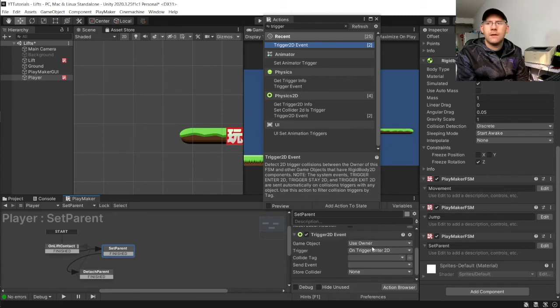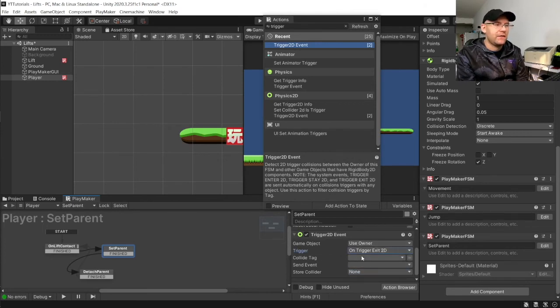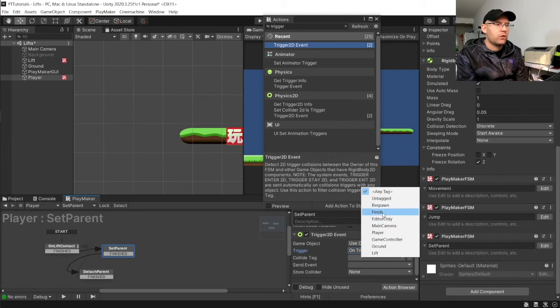And then here, we want to say, we're going to use owner. And this time, instead of enter, we're going to change this to exit. So, when we exit the collider, we go to finished.